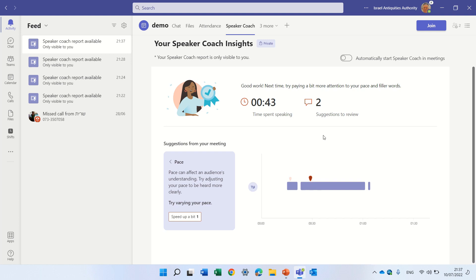Here I see a graph. So actually I have here this is how much I spoke. This is the suggestions and this is some examples.